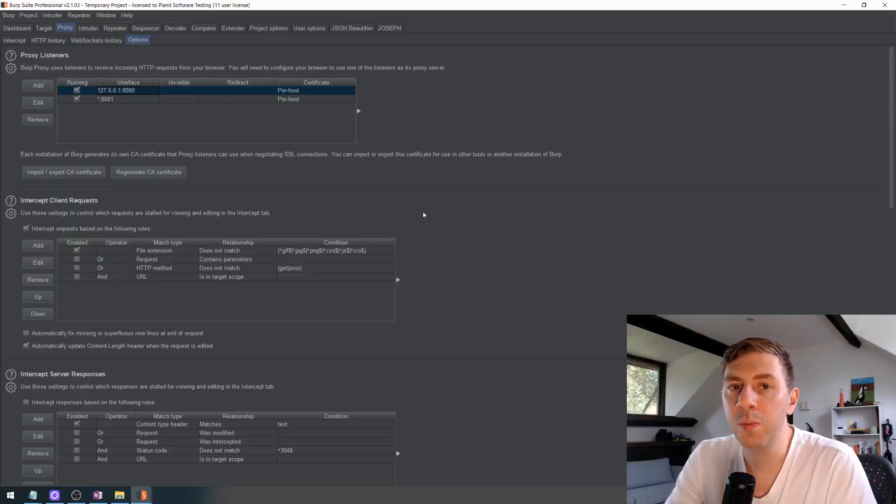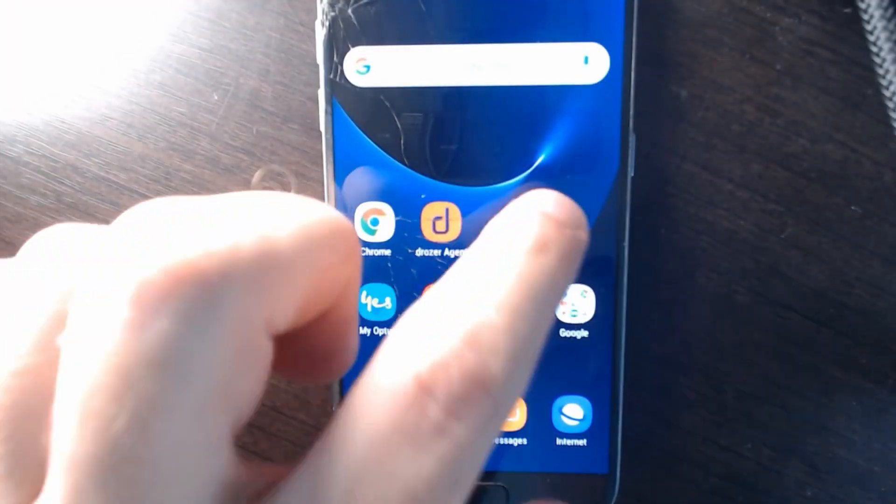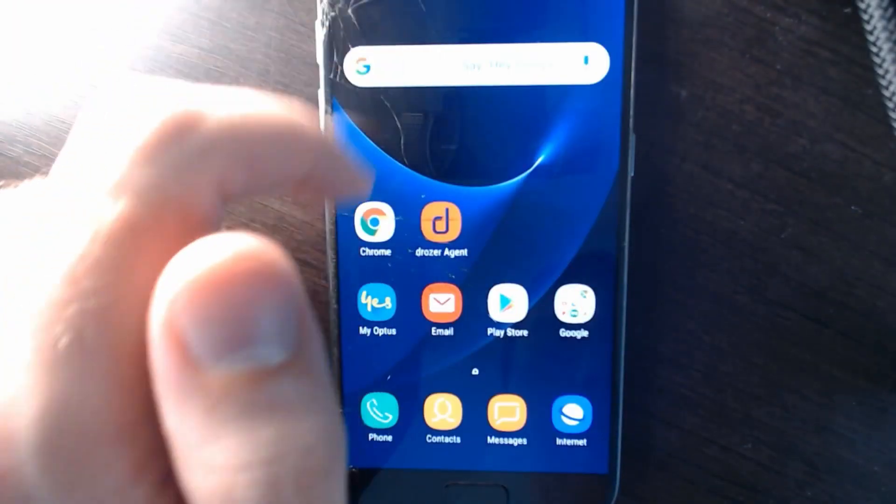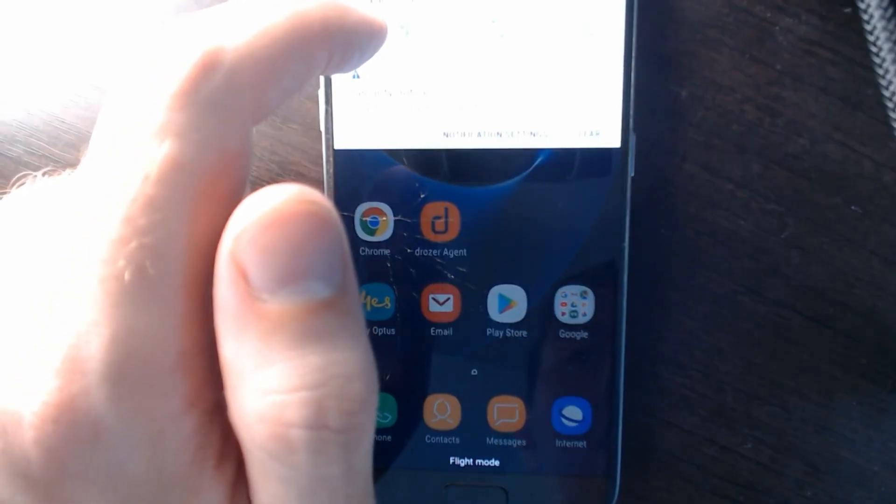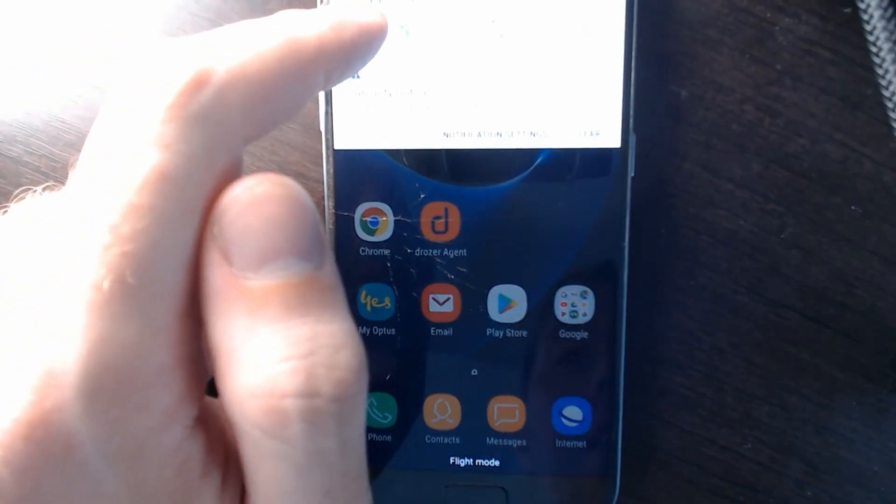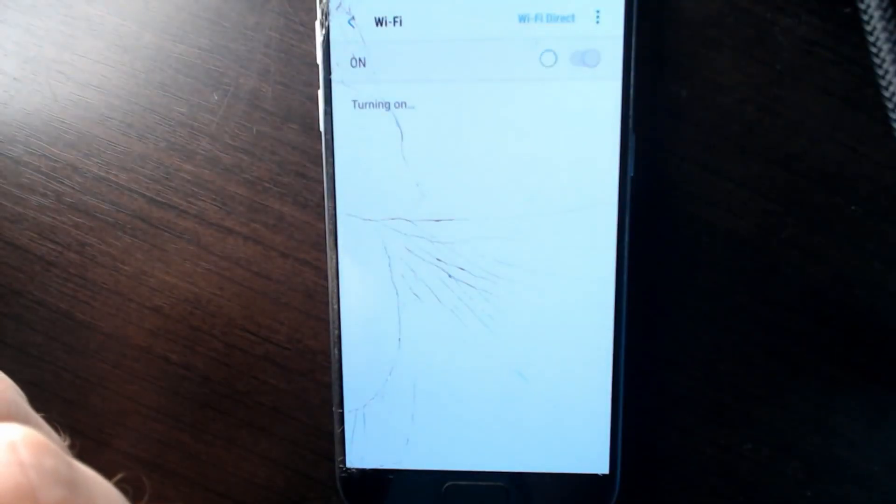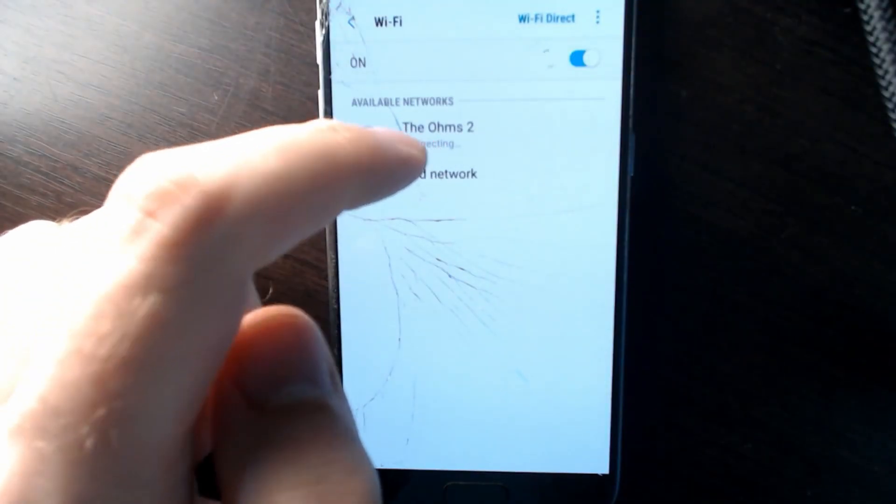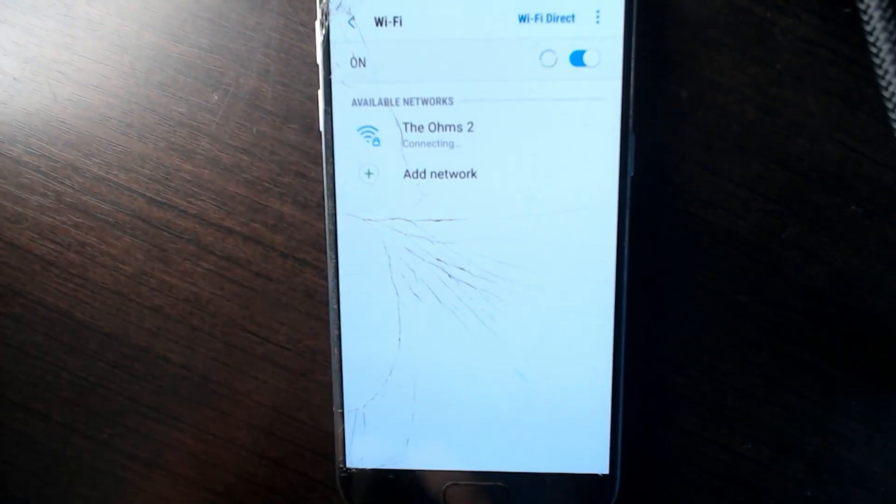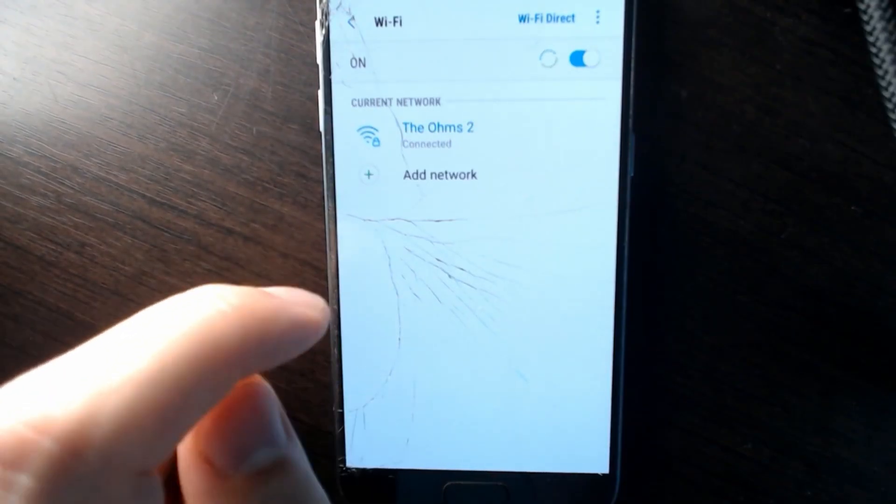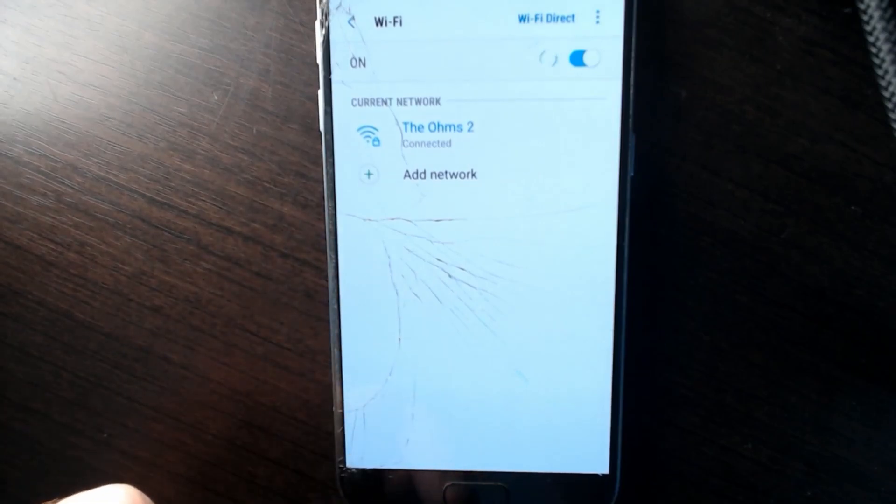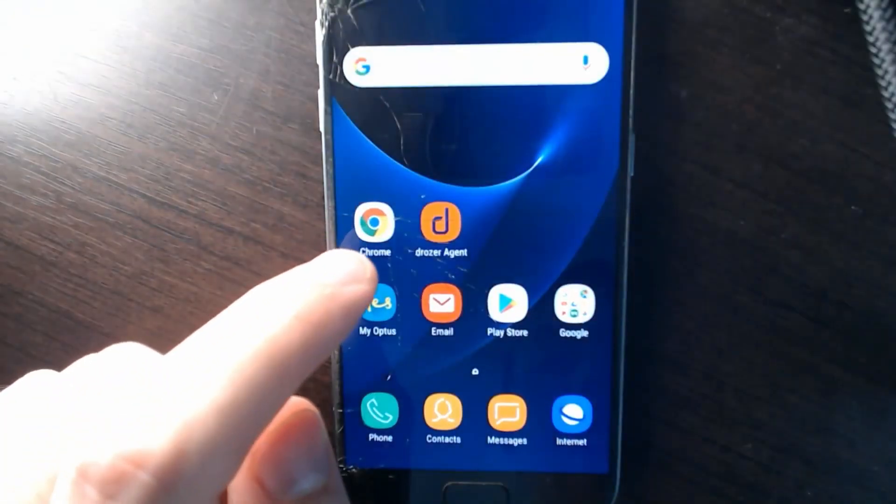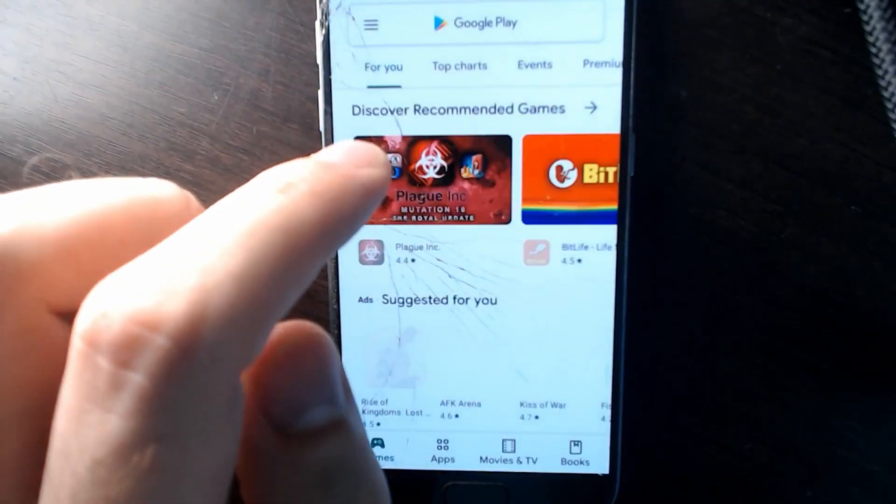Now we'll move on to the Android configuration. Okay, so the first thing we need to do is make sure that we're connected to the same Wi-Fi network as our proxy host. So we'll just go into the Wi-Fi settings and just connect it through the same network. Okay, we will need to change these settings in a moment, but for now we'll just leave them as is.